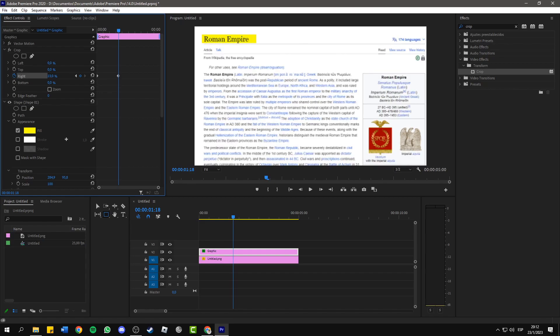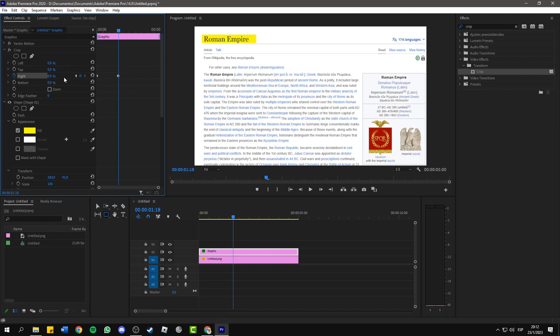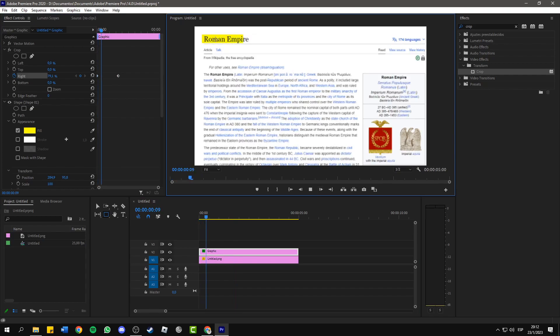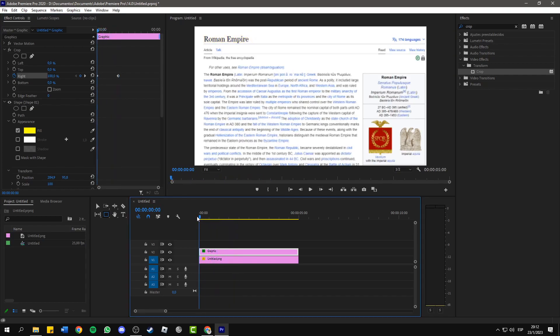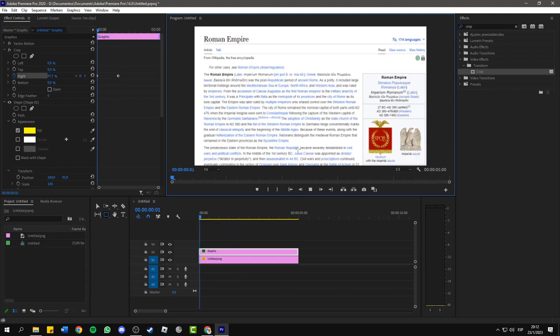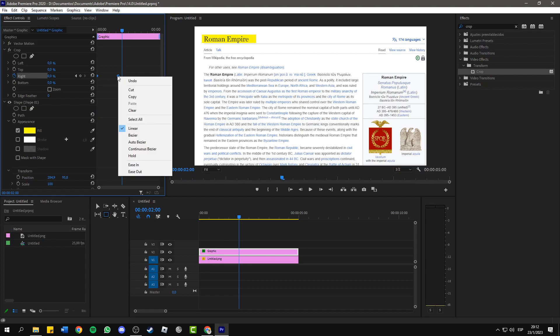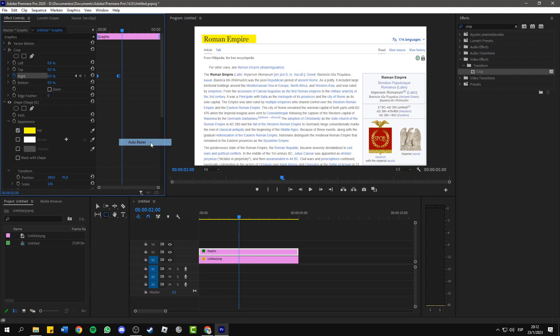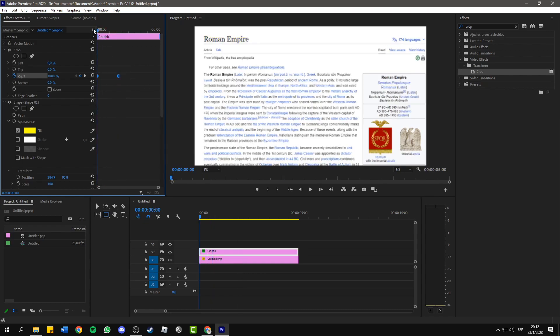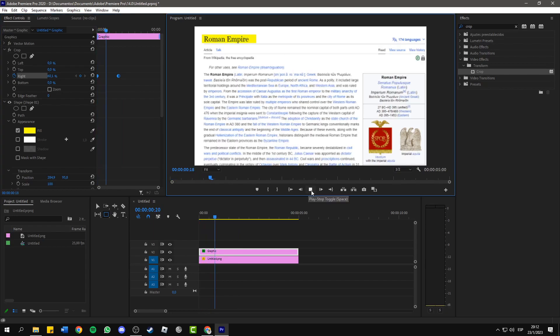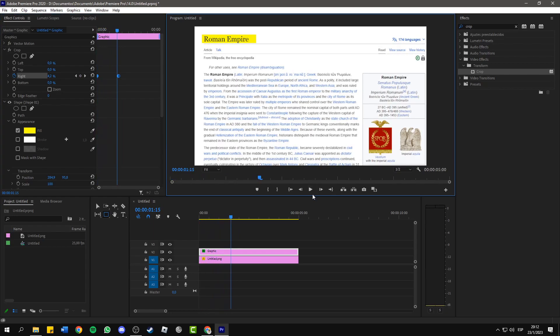Now if I play this, we have our animated highlight. If you want this to look smoother, you can select the keyframes, right click, and click on auto bezier.